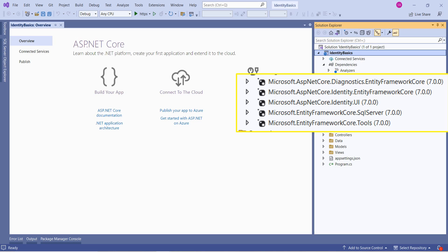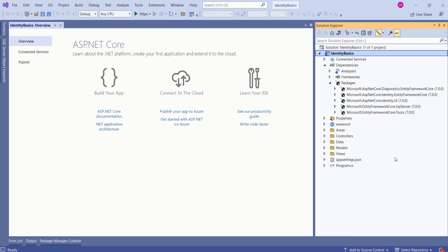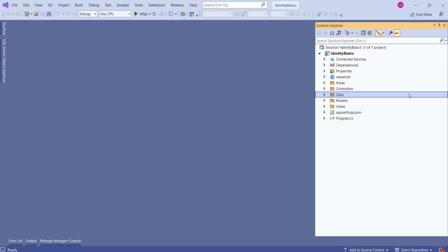We also have Microsoft dot ASP dot net core dot identity dot UI. If you want to know how to set up Entity Framework Core, then you can visit ASP dot net core playlist in my channel. You will get all the videos. We have almost all the necessary setup to work with Entity Framework Core with SQL Server. We have all the packages installed.